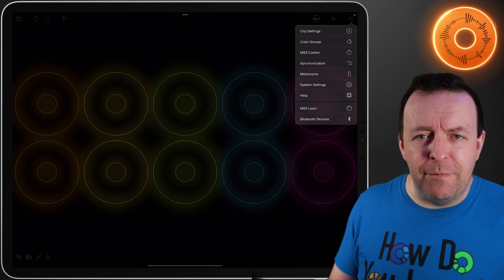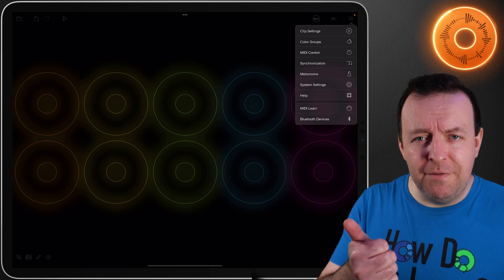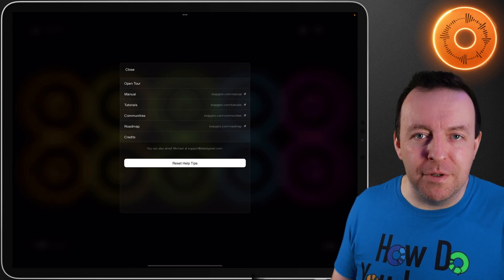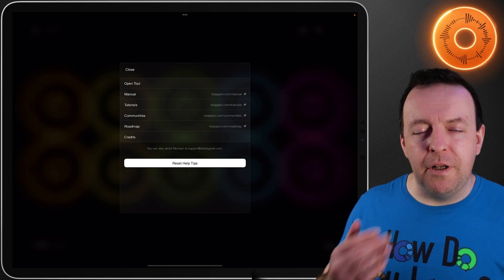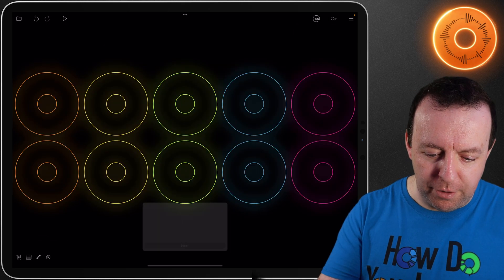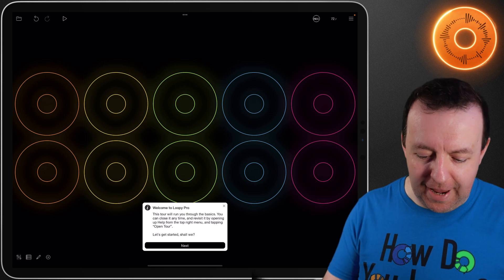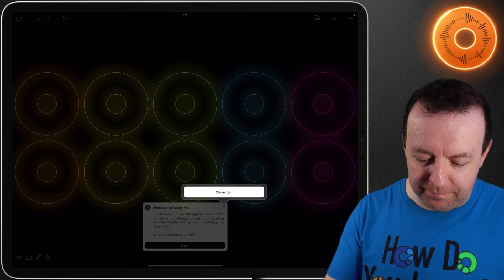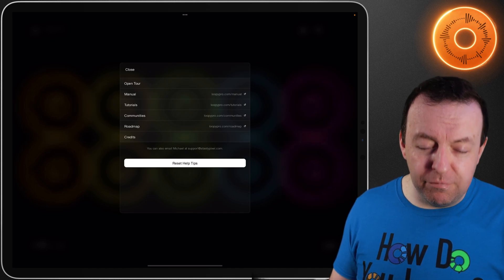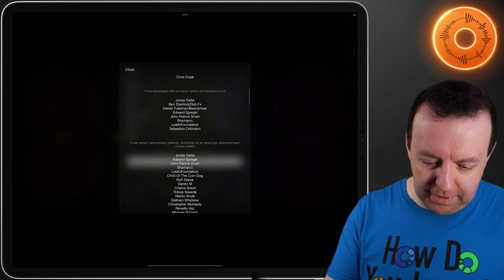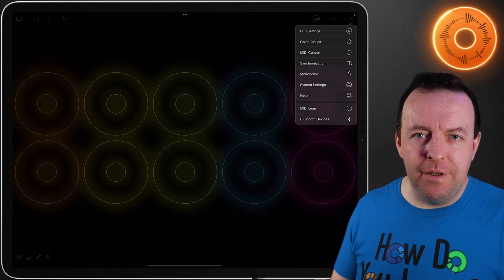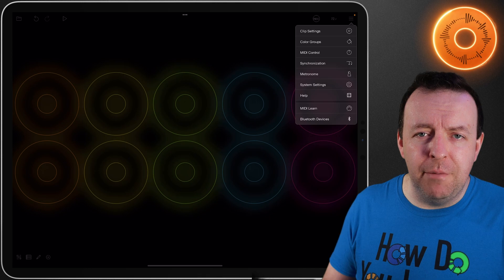We've got the help option and hopefully we've been helping you with these videos along the way — so if you have, give this a thumbs up. What you can do is go through the open tour — when you first boot up Loopy Pro it takes you through a tour, and if you close it by mistake or want a refresher it's right here. You've also got the manual, the tutorials, the community, and the roadmap with some credits. Two other options are MIDI learn and Bluetooth devices — we'll be going over MIDI learn in a completely separate video. In the next video I'm going to show you some advanced recording and playing options including counting and count out, retrospective recording, threshold recording, and intro and tail.